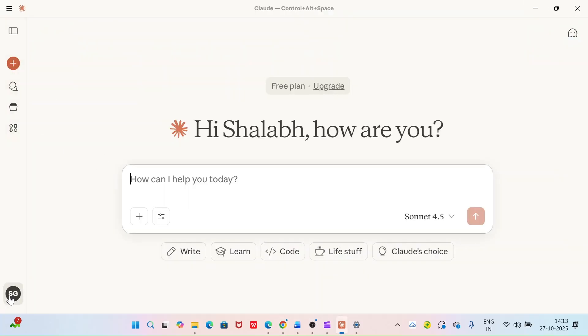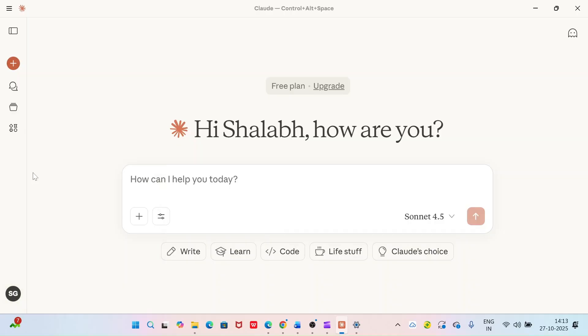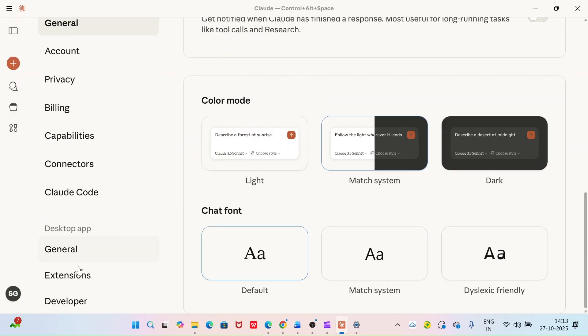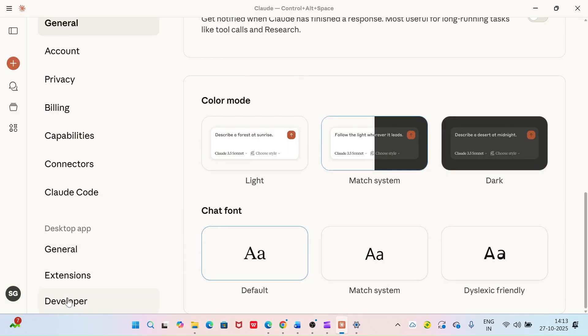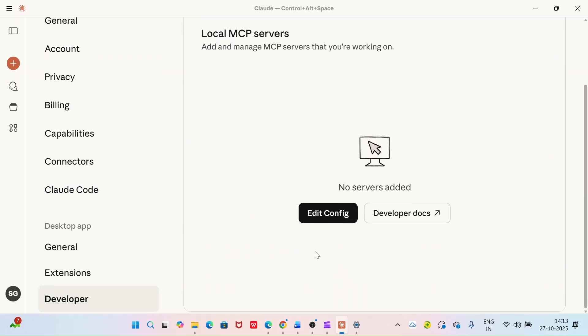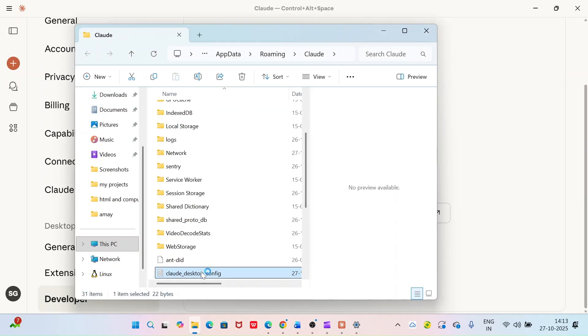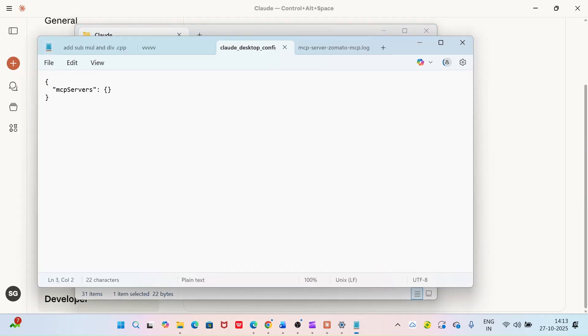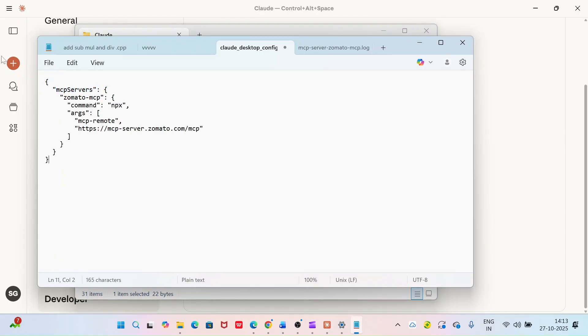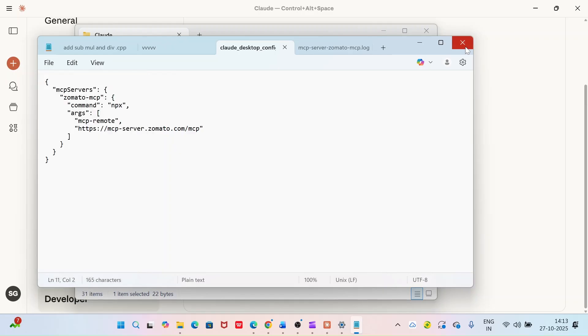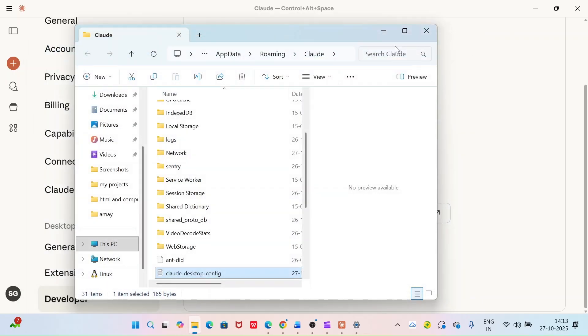Now go to Cloud, go to settings, developer, click edit config, open the config file, paste the configuration which we copied from the GitHub site, save the file and close it.